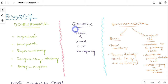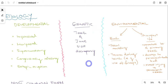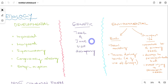Secondly, there can be genetic causes, for example a discrepancy in teeth and jaw size — teeth can be either larger or smaller than their normal size, and similarly for the jaws as well.